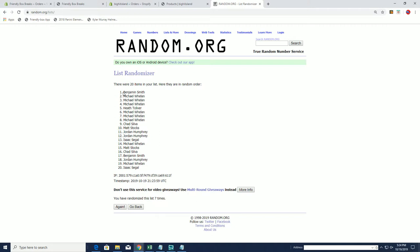All right, Ben S. Wow, wheels hit three of them. Holy smokes. And Heath T. Absolutely, man.